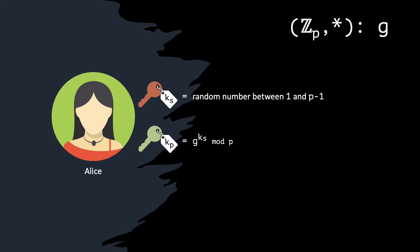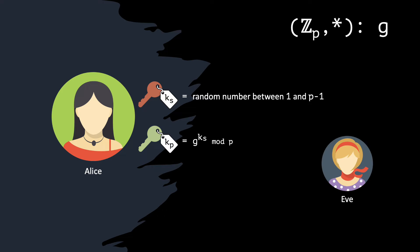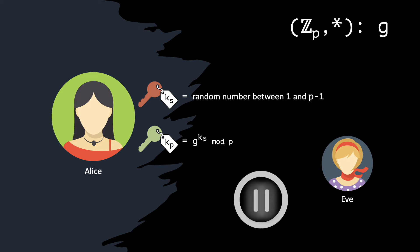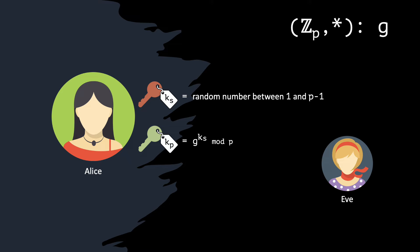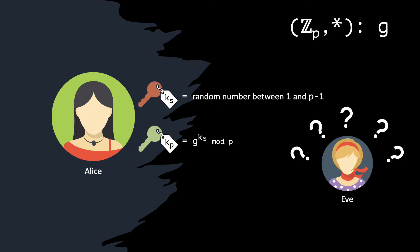What can an eavesdropper, such as Eve, derive from the public information available? Pause the video to think about it. Eve should not have enough computing power to obtain Alice's secret key from the publicly available information. Hence, we require that the discrete logarithm assumption holds.